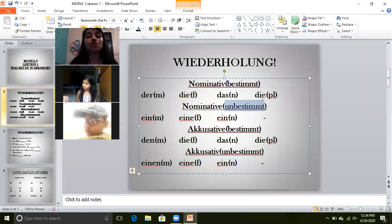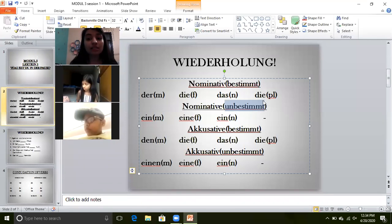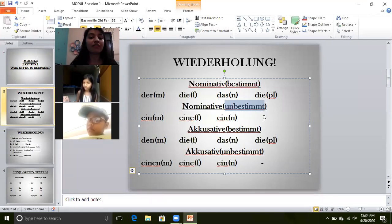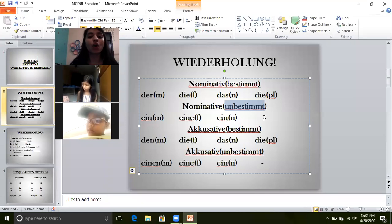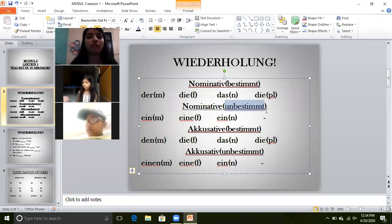There is no unbestimmt article for die plural because we never use 'a' or 'an' when we are talking about plural things. We will never use the sentence 'I want a pens.' We say 'I want a pen.' So there is no unbestimmt article for die plural. I hope you all remember that.